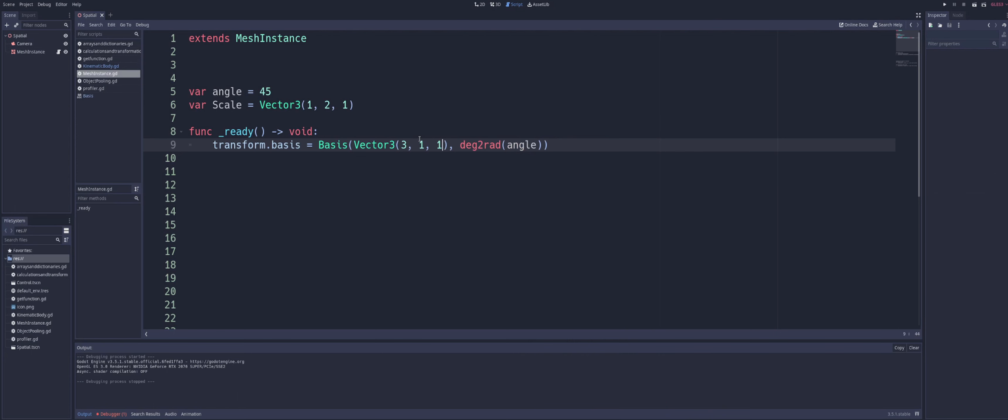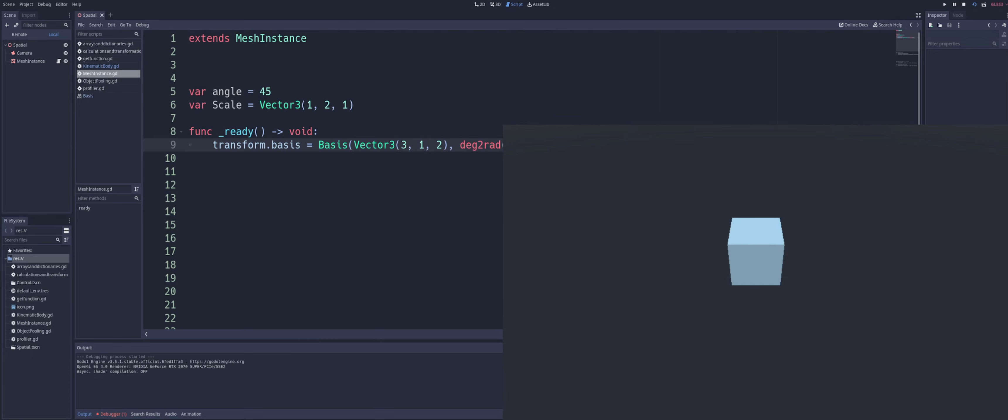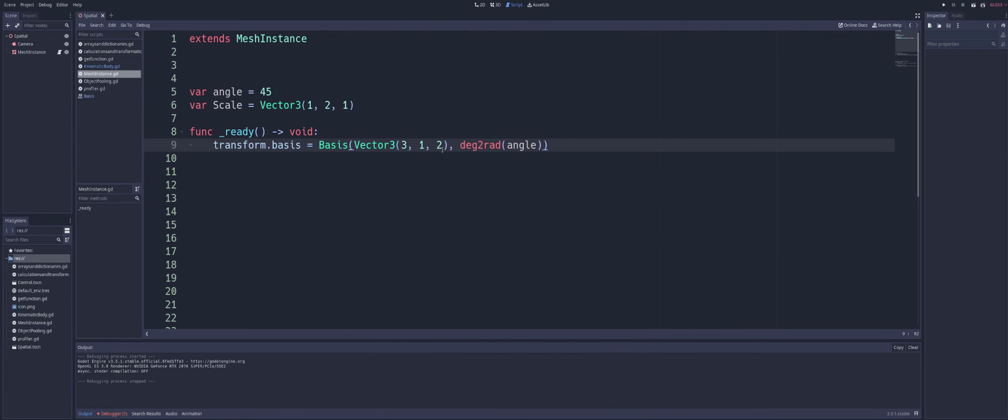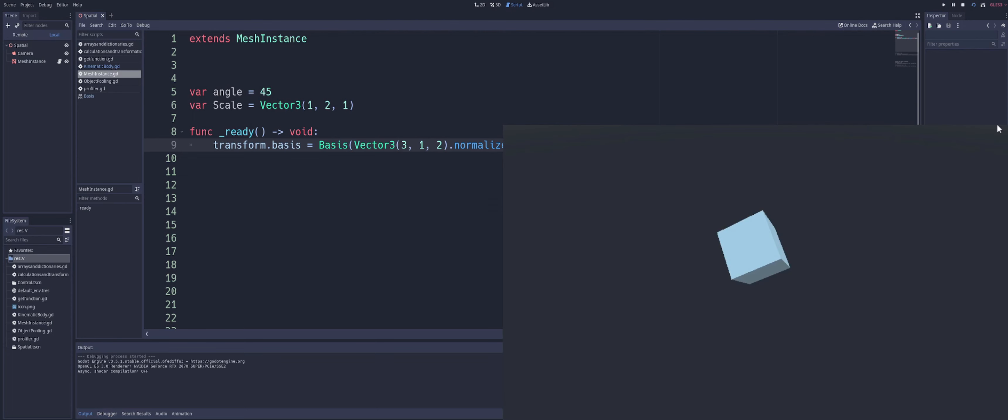So let's go a little creative. We'll do 3, 1, 2. And we take a look. And that actually seems to remain the same there. One second. Let's just normalize that. There we go.